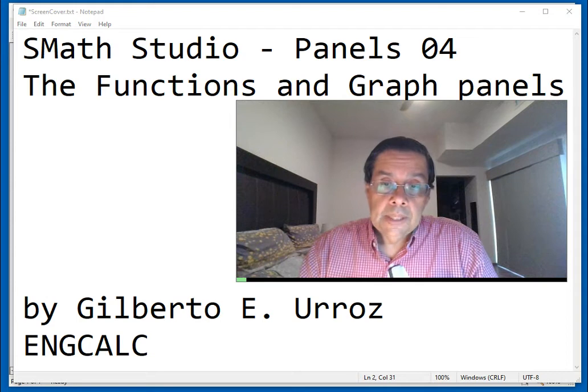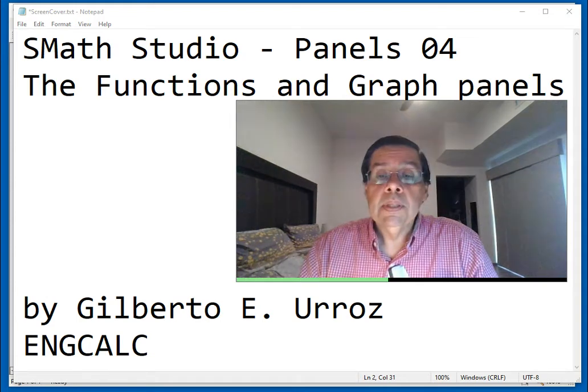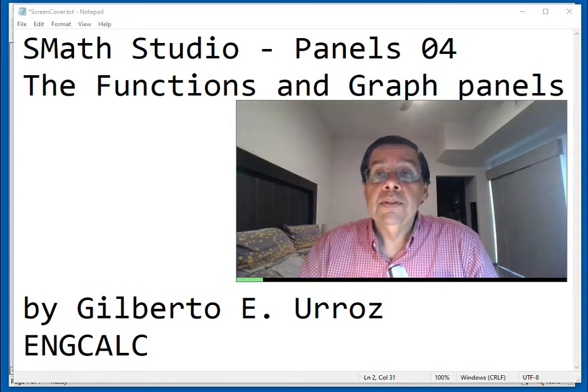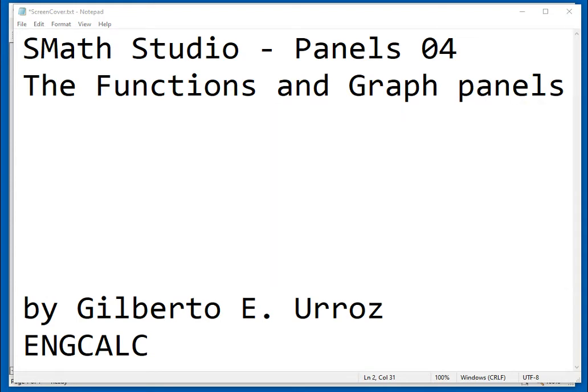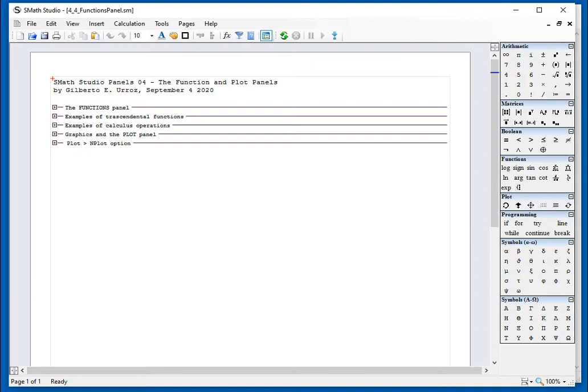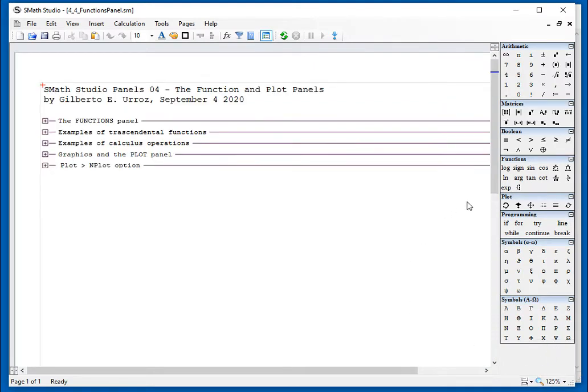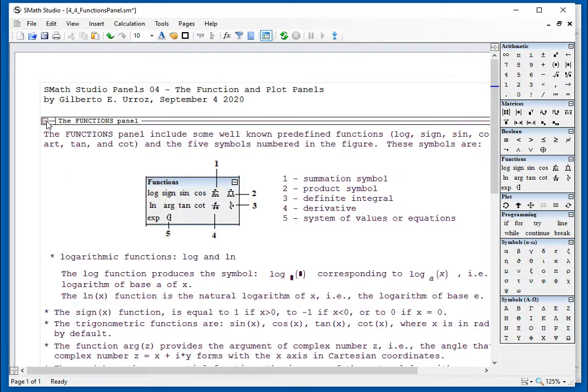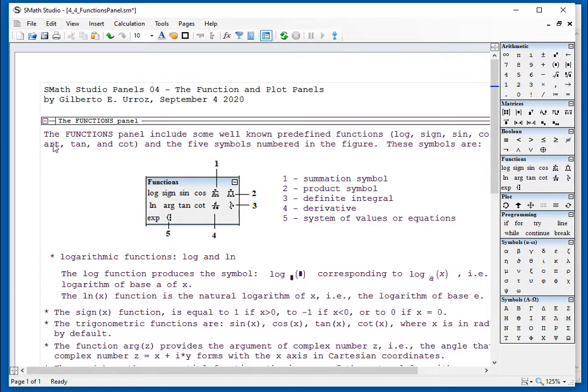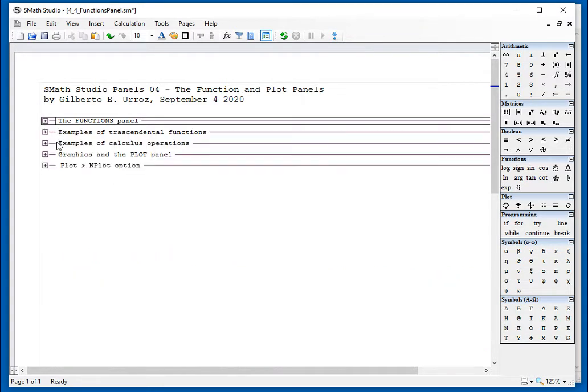For that purpose, I'm going to use an SMath Studio file, which is available right here, and which I'm going to increase a little bit in size. The functions panel is this one presented right here, and it includes a number of well-known functions like log, sign, and so on, and then a few calculus functions.